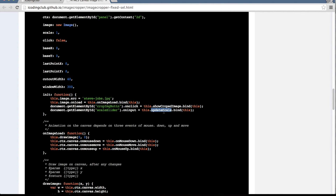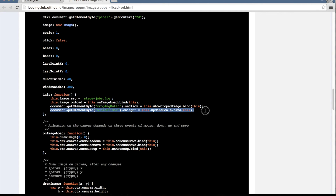On 'oninput' we get smooth zooming, and on 'onchange' we get smooth scaling. On production code you might want to have both events — oninput and onchange — together, which will provide smooth zooming. Otherwise you will get abrupt zooming.